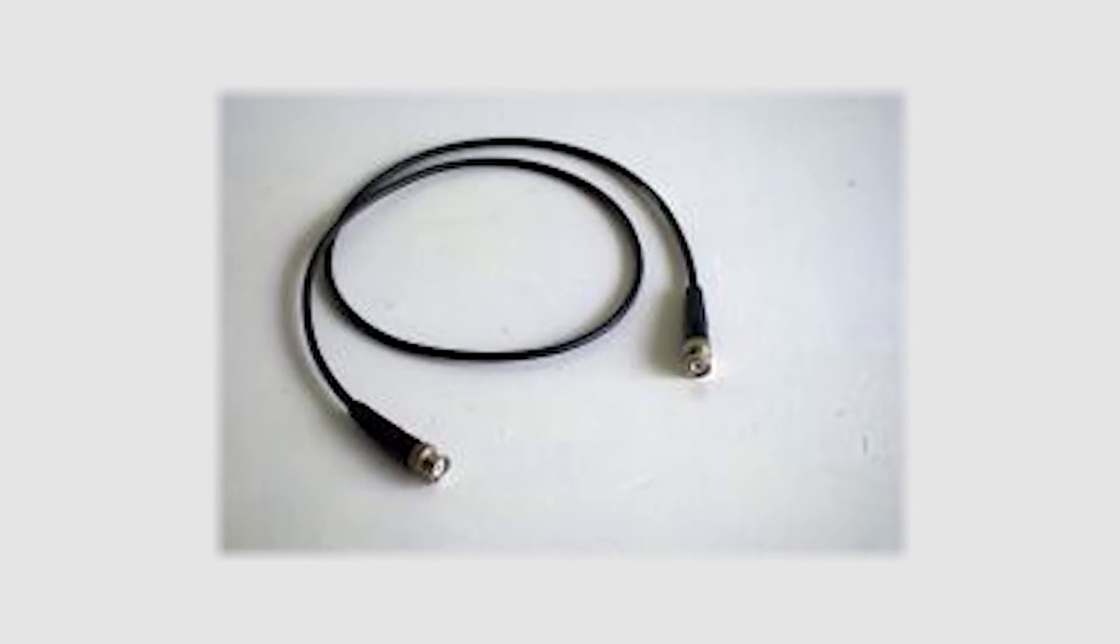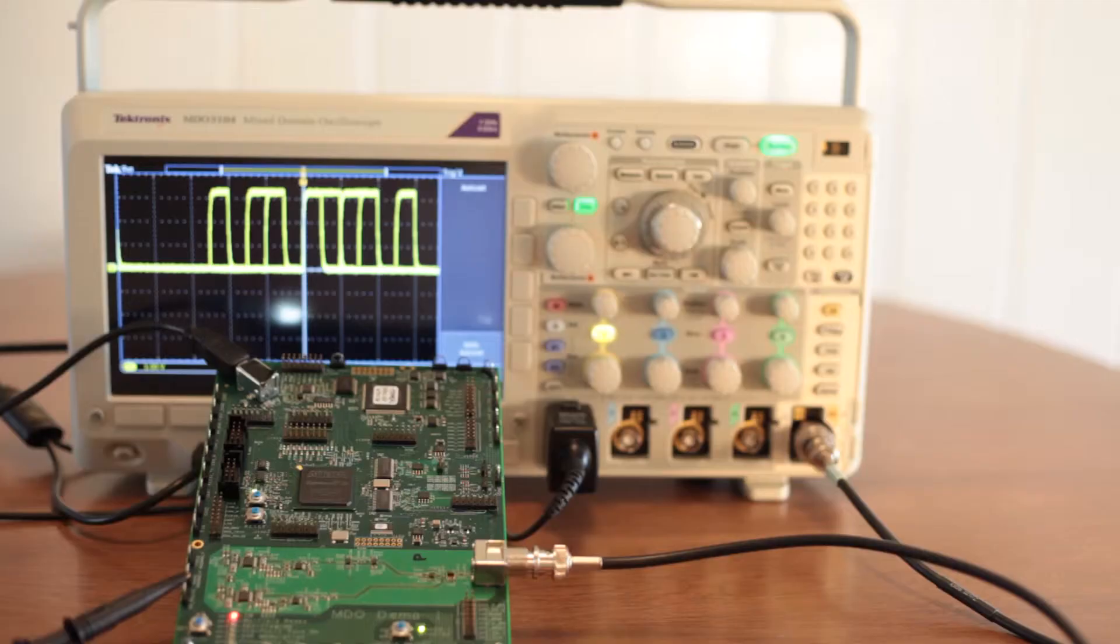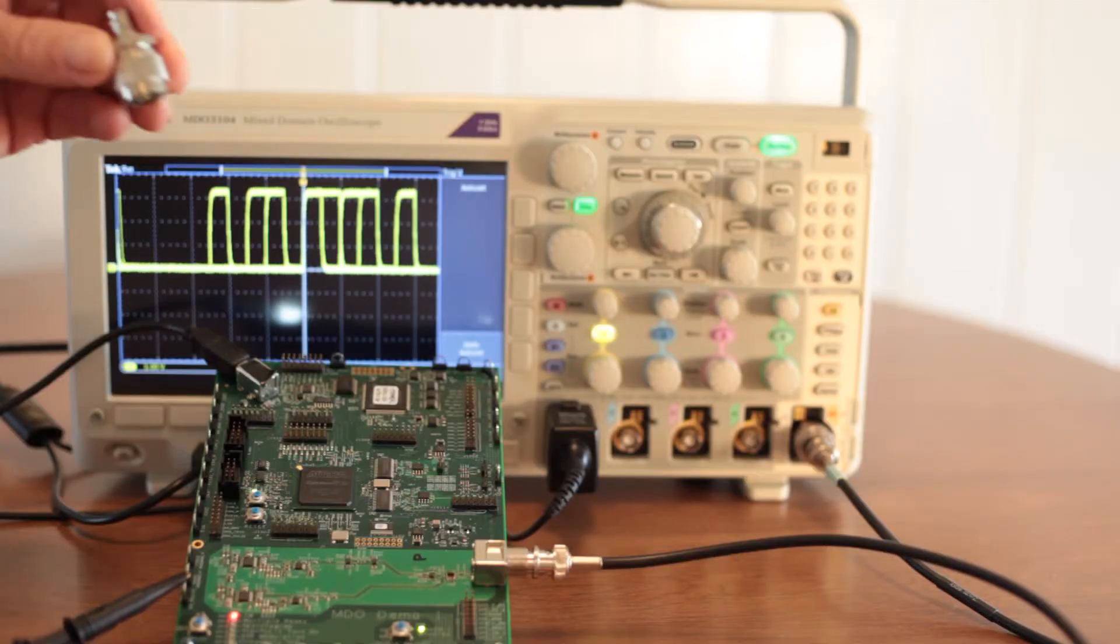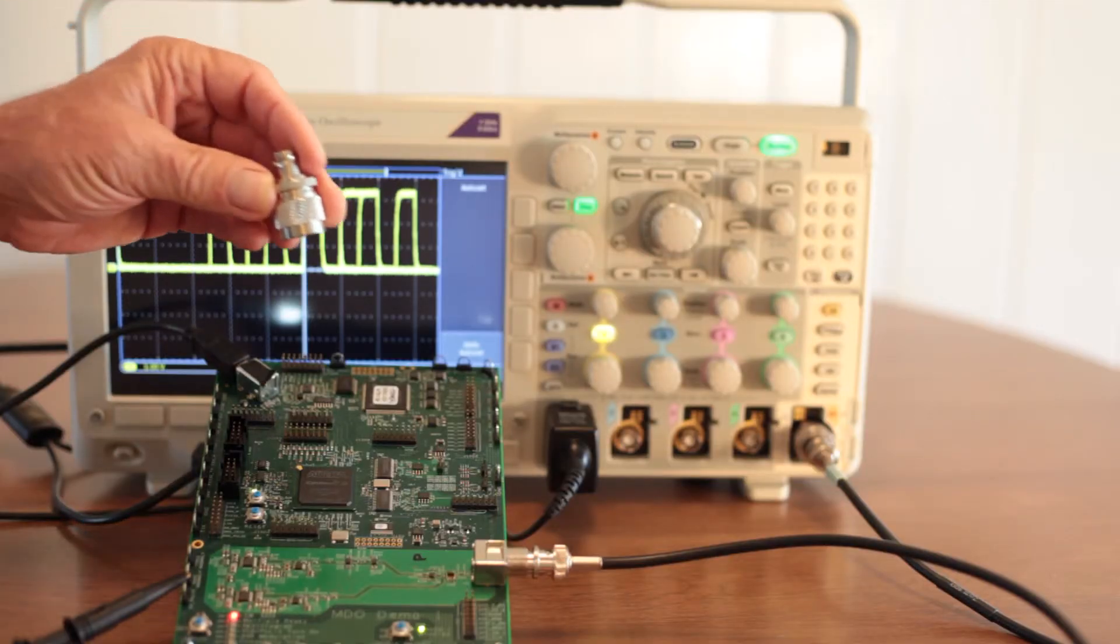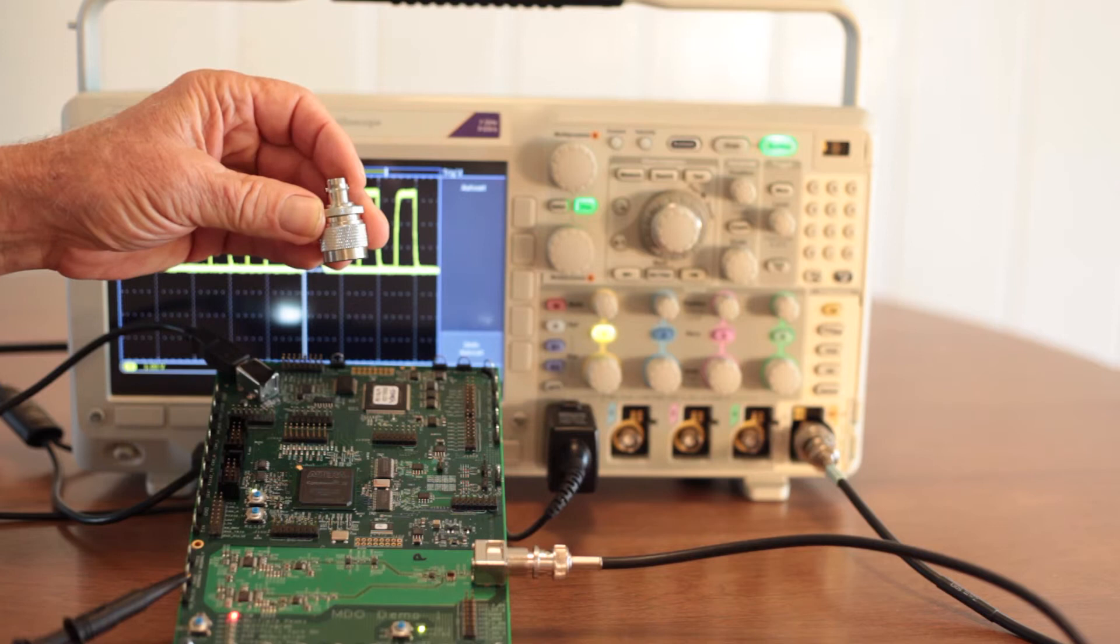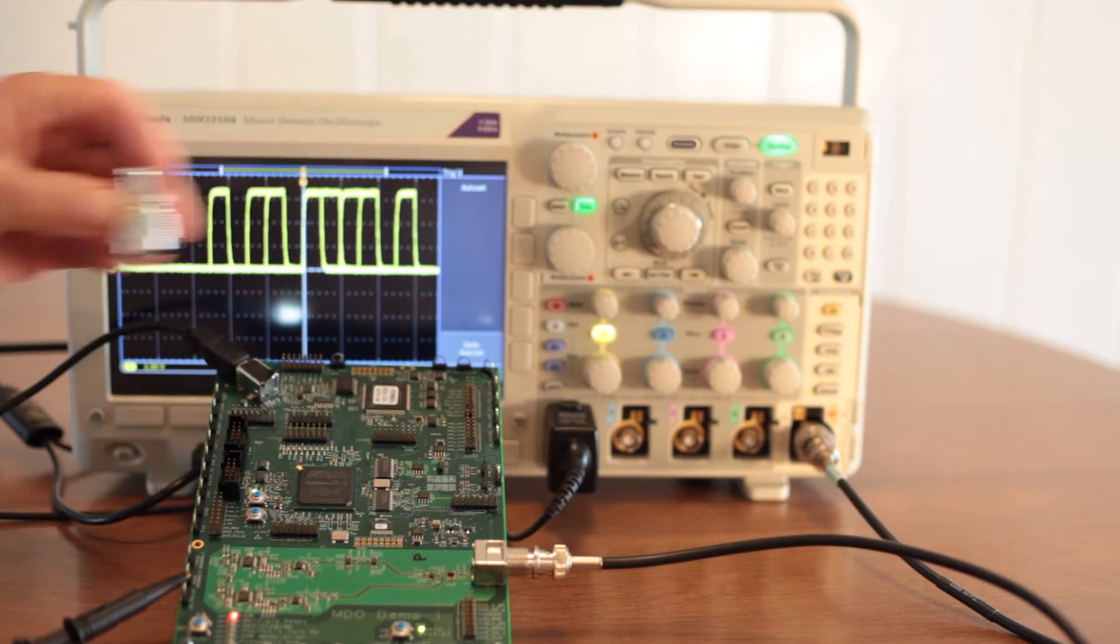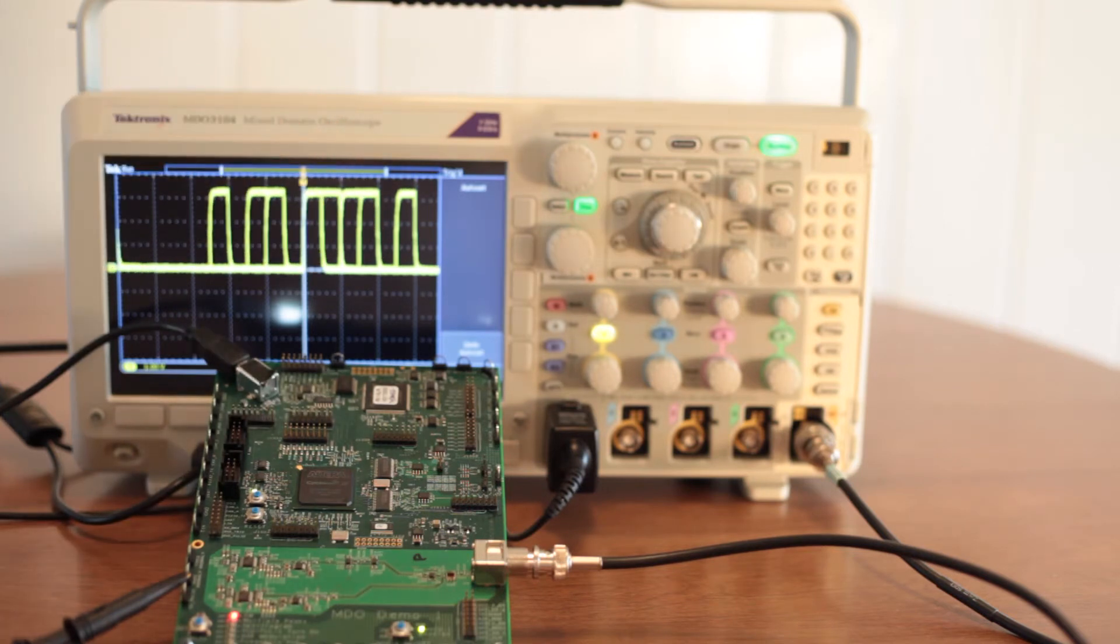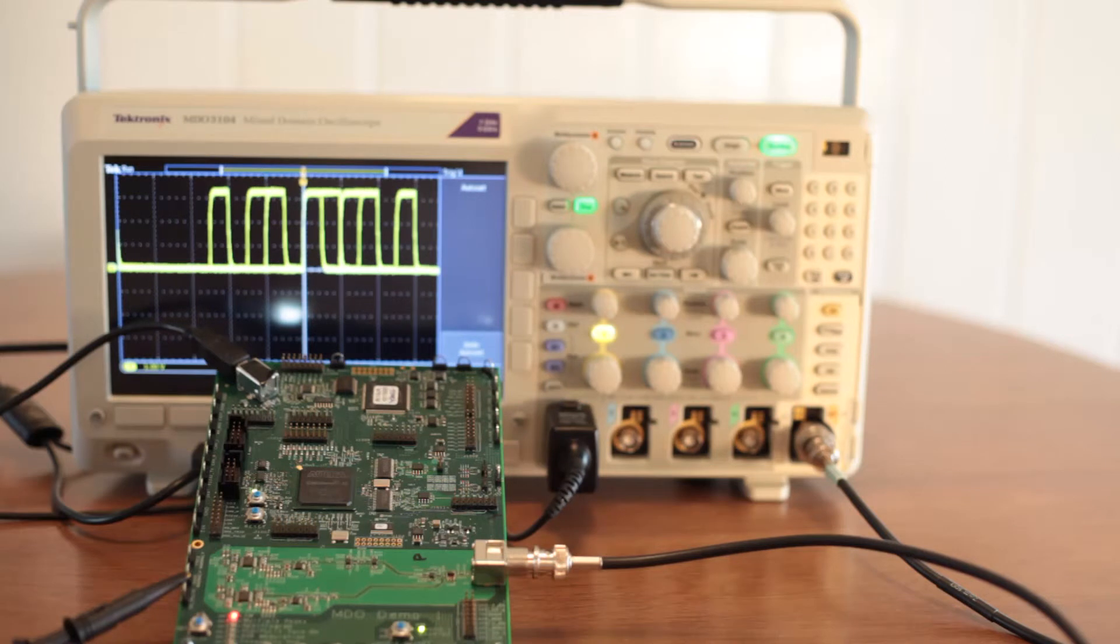Using a 50-ohm BNC cable, connect the demo board to the input of the oscilloscope's RF channel. At the oscilloscope end, an end-to-BNC adapter is needed. That completes the Tektronix demo board installation phase.